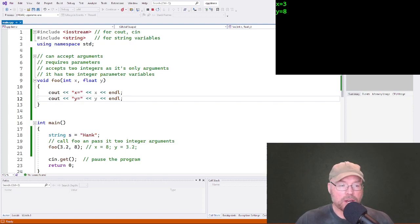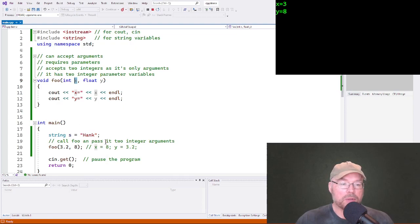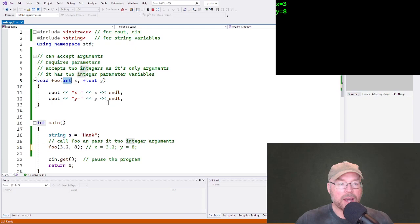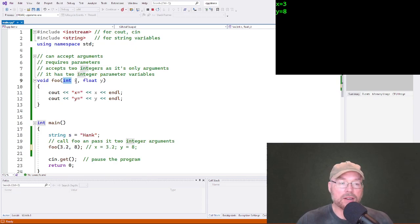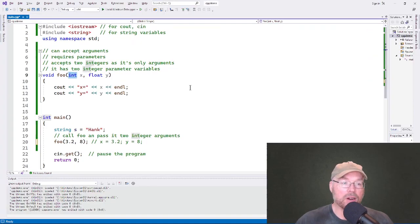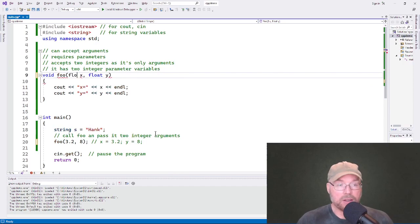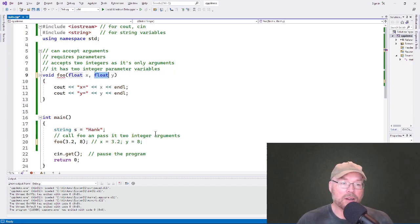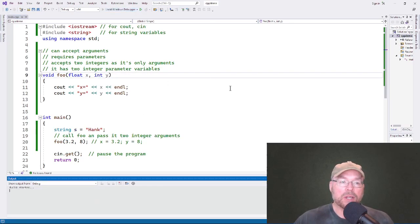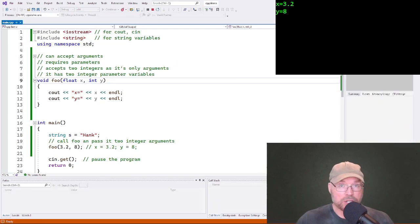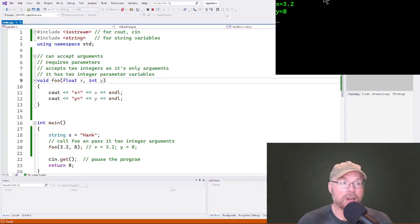Why does it say x equals 3? Because look at our first argument, 3.2, assigned to x. Integers can't hold decimal places, so that decimal place gets truncated and only the 3 gets stored. If you want to preserve decimal places, just like any other variable, a parameter is a variable — you need the appropriate data type. If x is a float, which can hold decimal places, you'll see 3.2. And y is an integer and we passed an integer, so it matches with no problem.